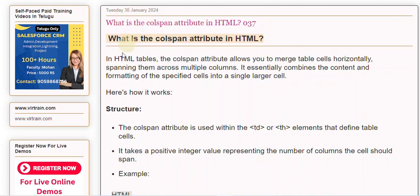It allows you to merge table cells horizontally, spanning them across multiple columns. It essentially combines the content and formatting of the specified cells into a single larger cell. Here's how it works.